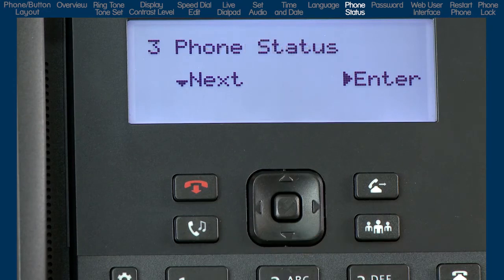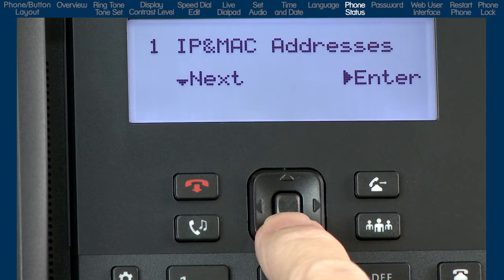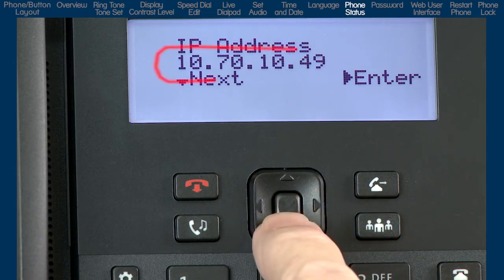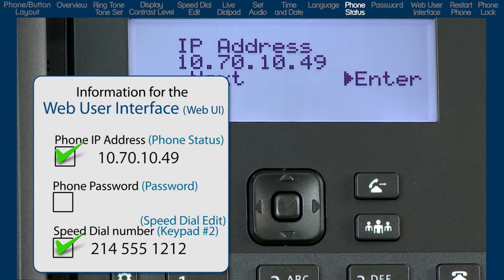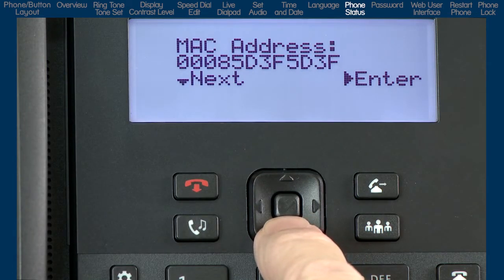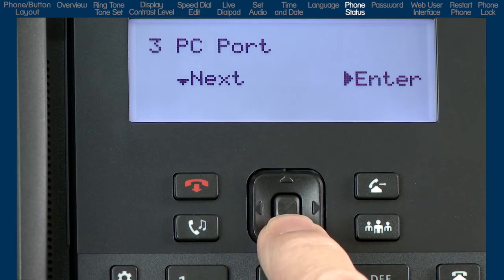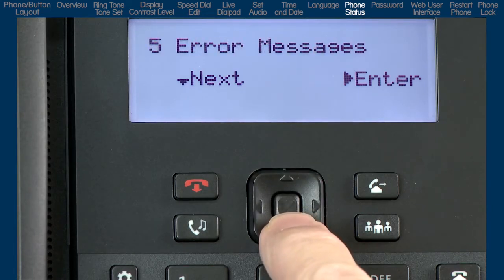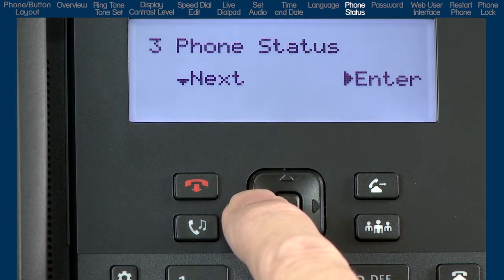Press the down arrow to display the next option, phone status. I'll press the right arrow, and then the down arrow to see my first choice, IP and MAC addresses. I'll press the right arrow to display the IP address my phone is using. Let's make a note of the IP address, as we will use it when we open the phone's web user interface. Press the down arrow to see the MAC address. Press the left arrow to go back one menu. I will continue to scroll through the sub-options, where you can see things like firmware and other items related to the phone's status. When I'm done, I'll press the left arrow to go back to the phone status option.